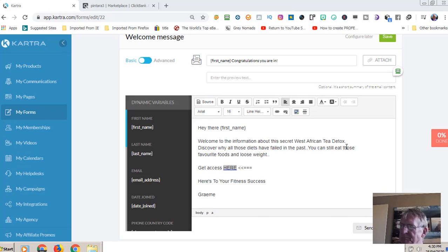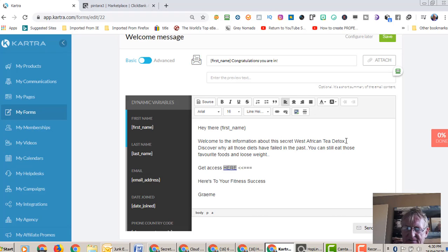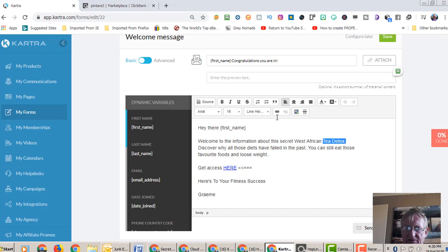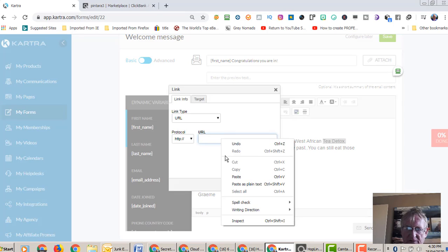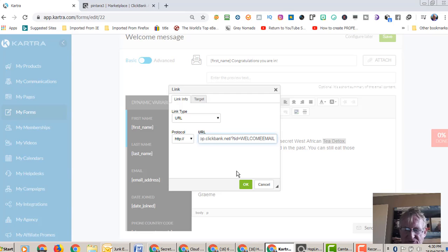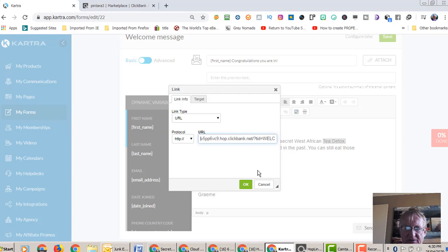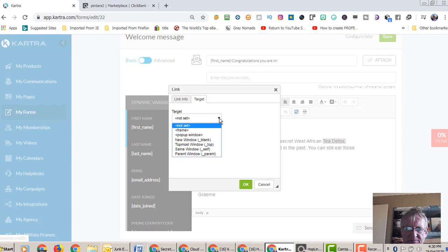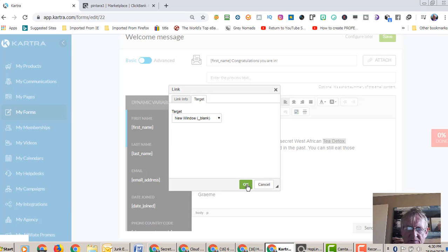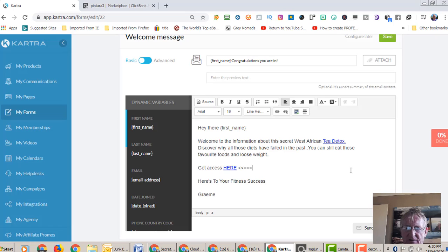Now I'd probably put another link here, African tea or just tea detox, and I'd hyperlink that again. Now I would probably normally write a little bit longer email, but I'm just doing this to show you how quite simple it is to do. So again, target in a new window, click okay. And you'll see now that that's hyperlinked as well.